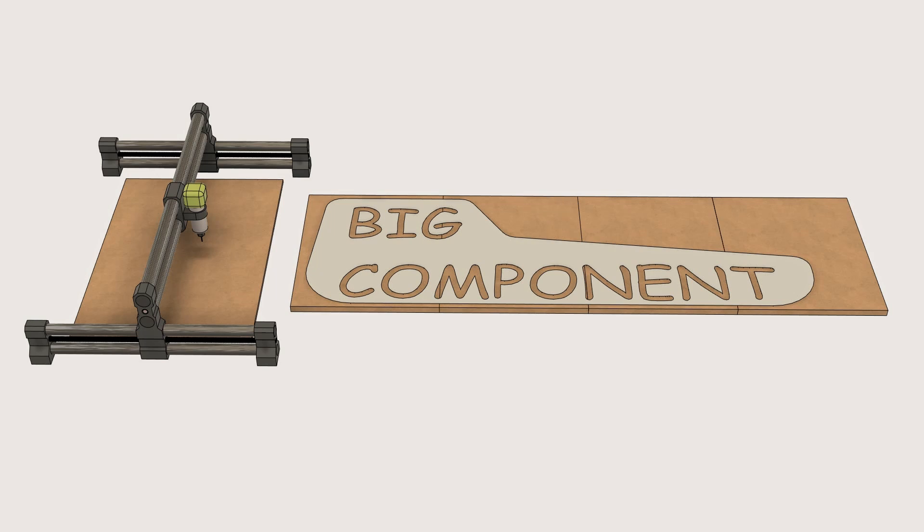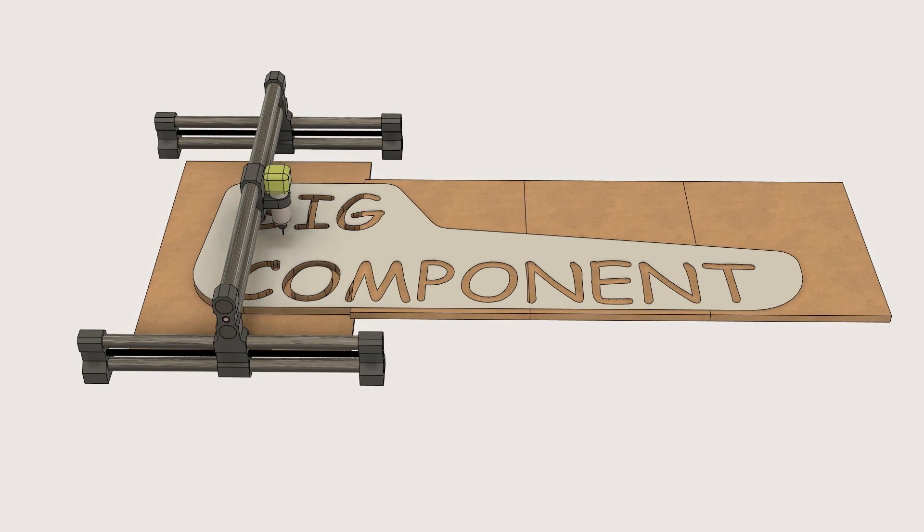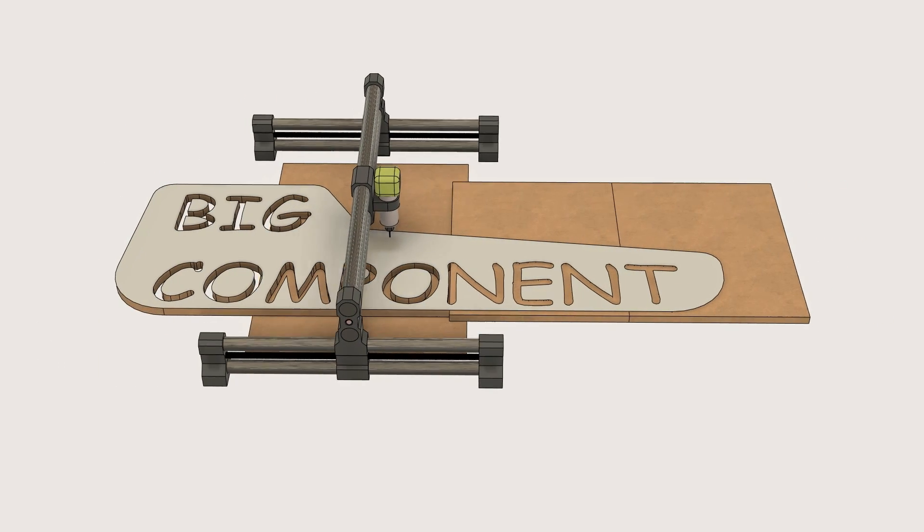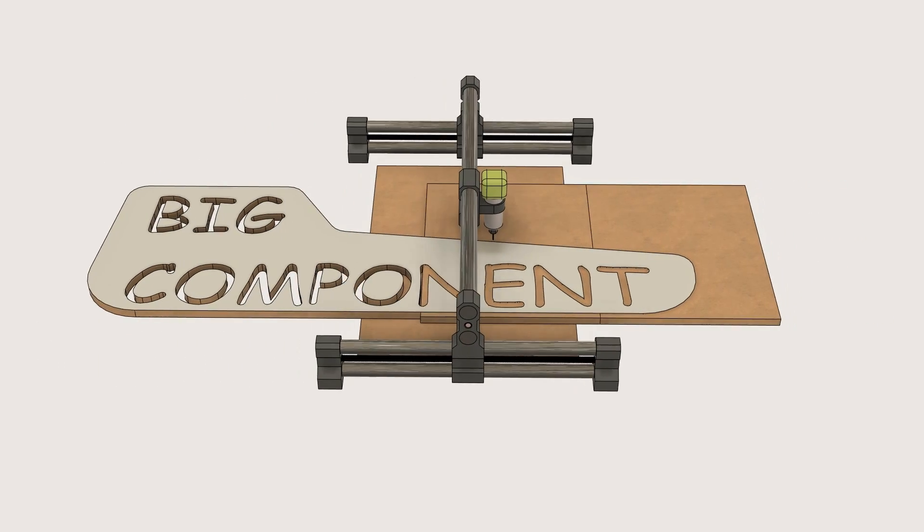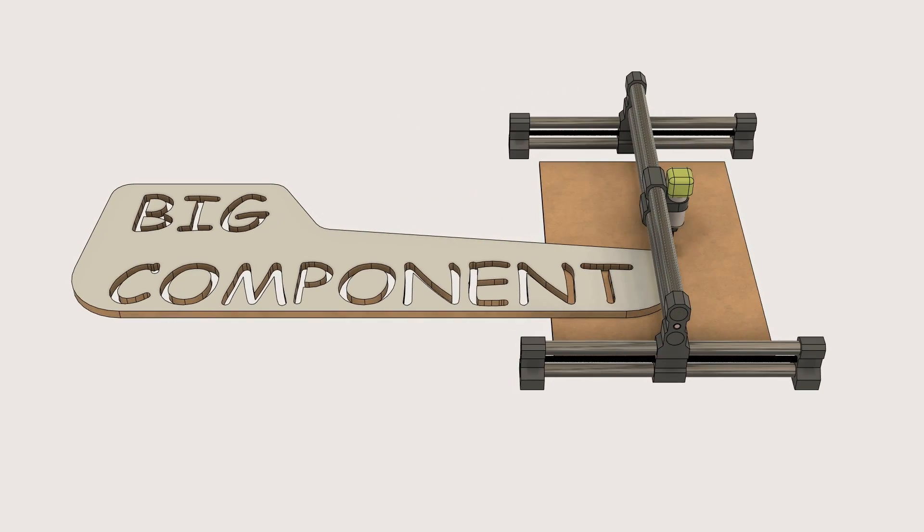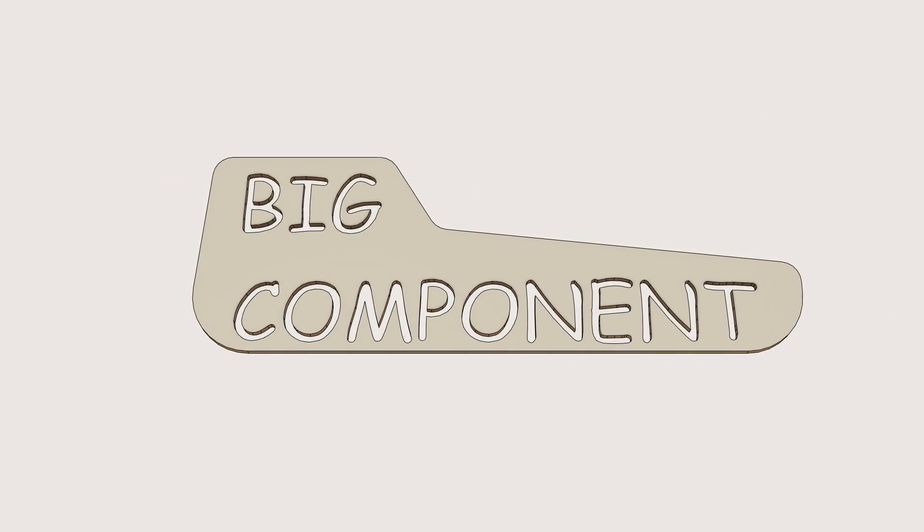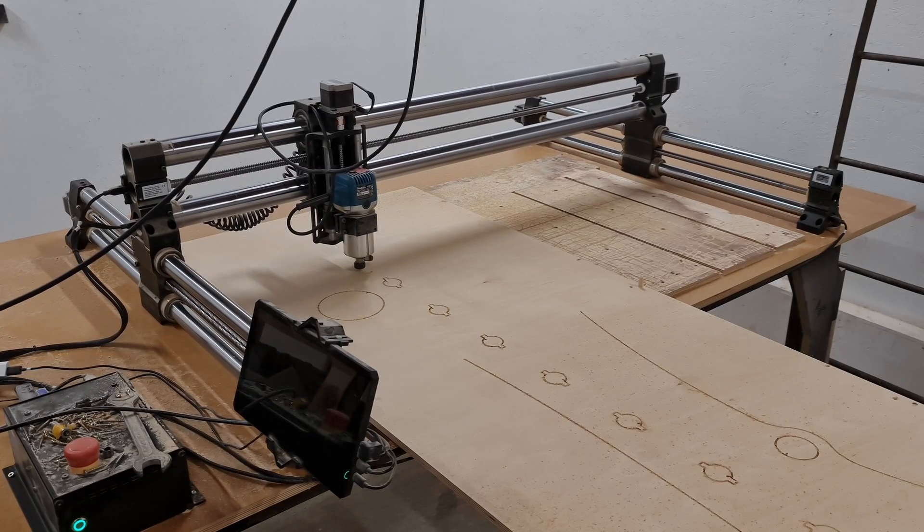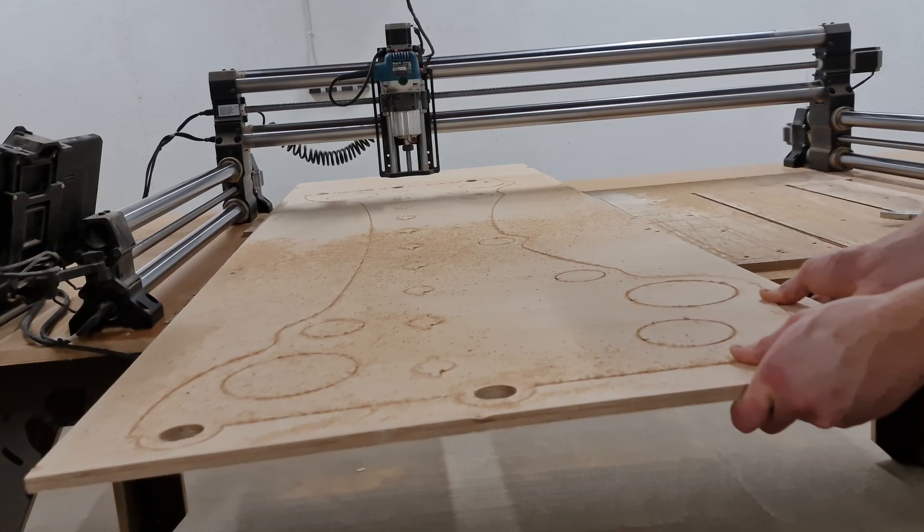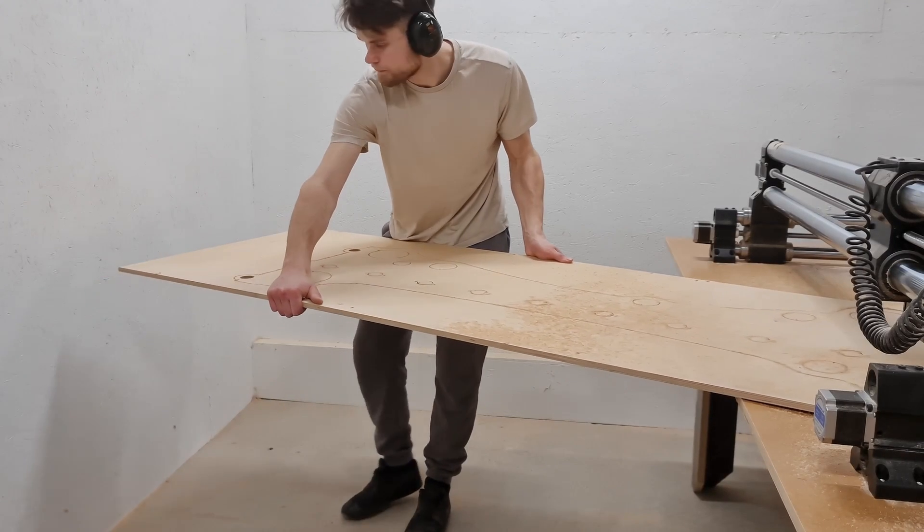Then you would load your material on the CNC router, cut the first tile, slide the material further, cut the next tile and so on until your component is complete. It's a great way to maximize your CNC's potential and it's not that difficult to set up.